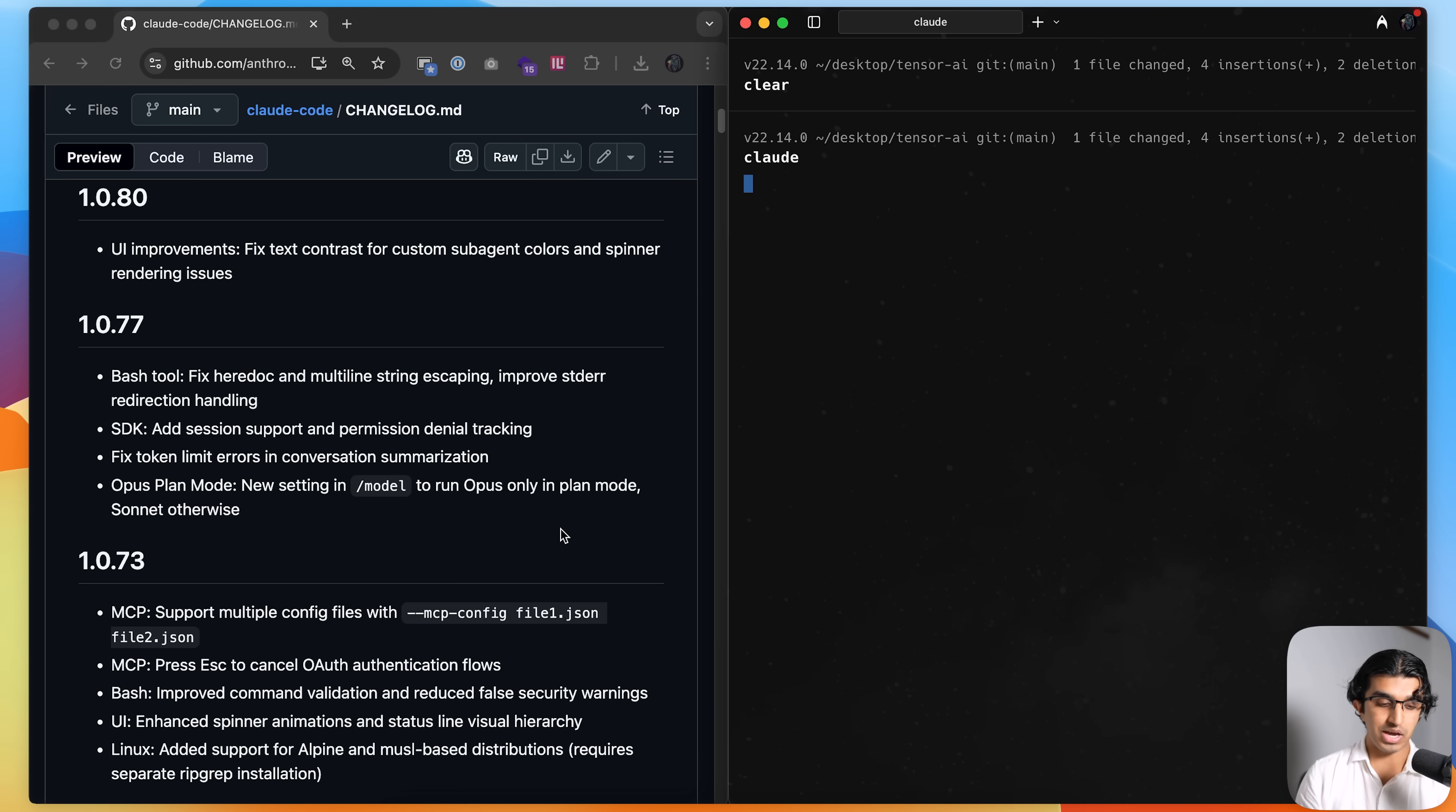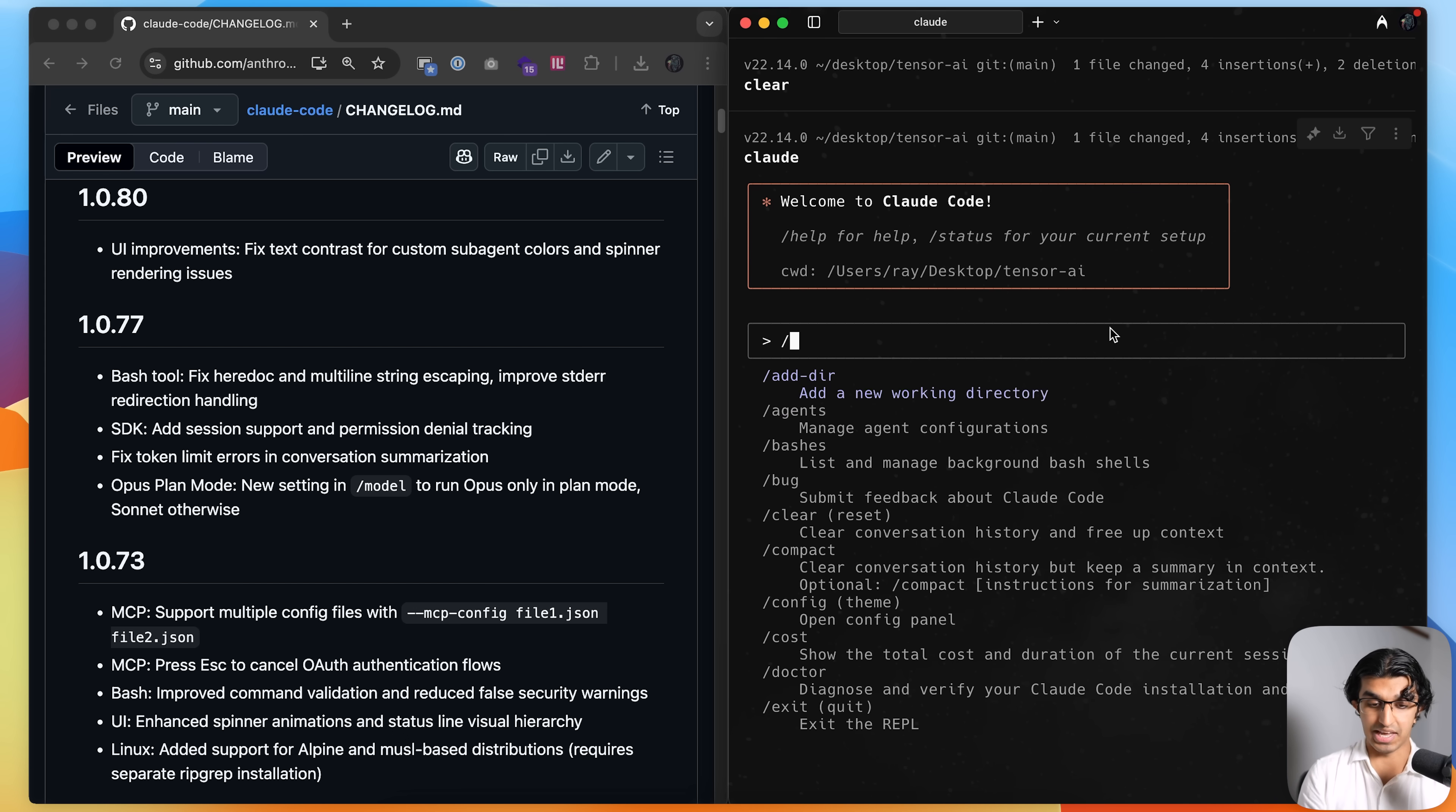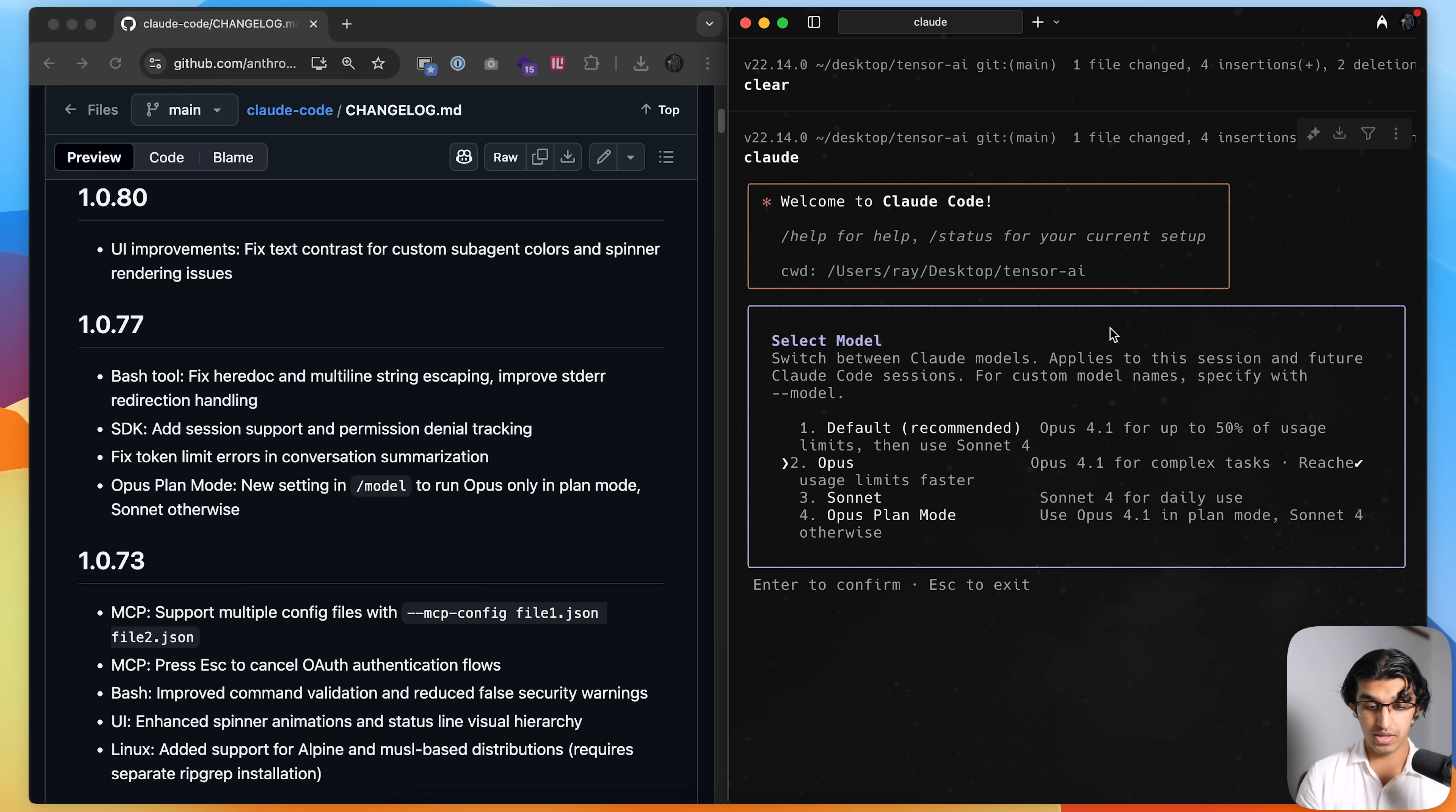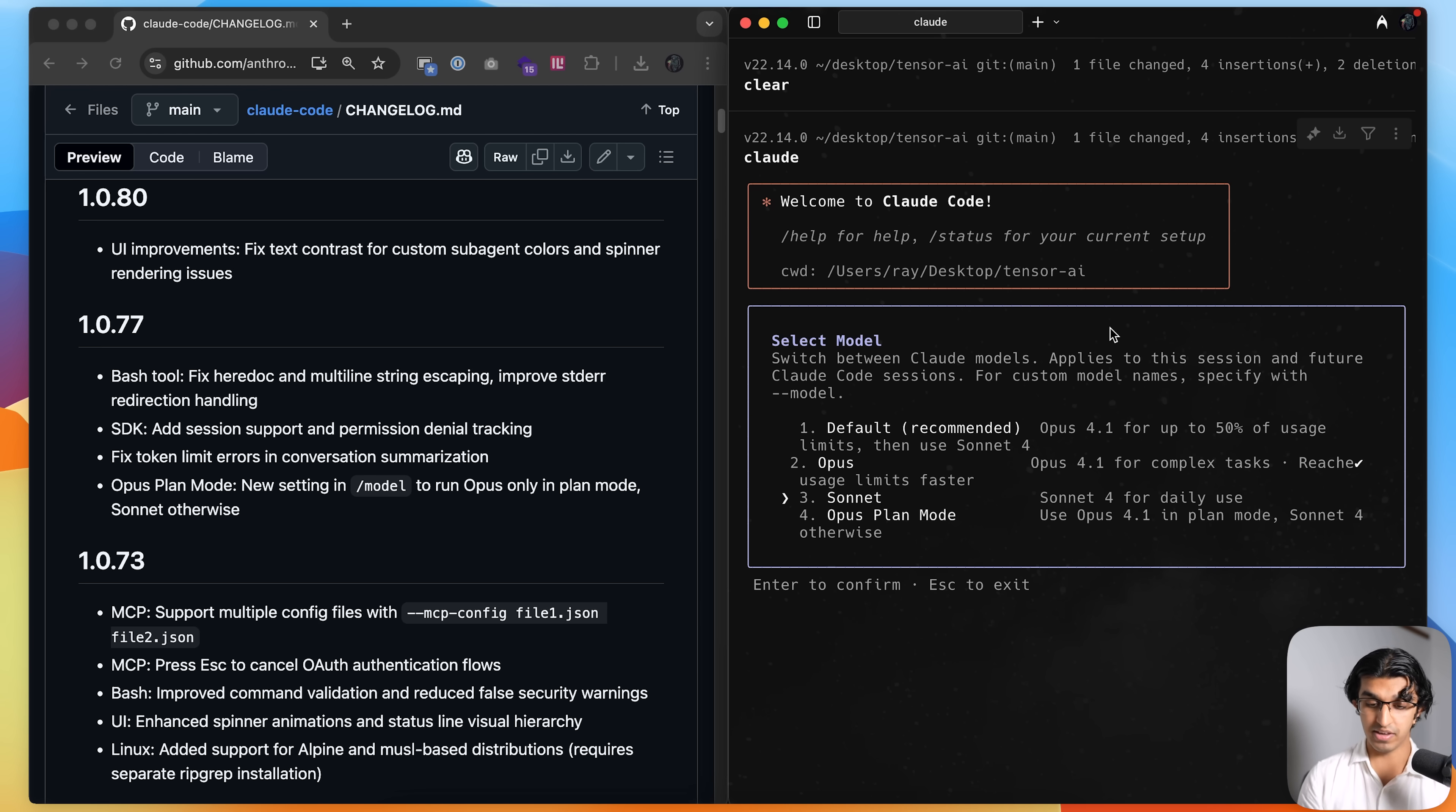And now we also have a brand new planning mode. So if you write slash model over here, then you can see it says Opus plan mode, which will basically use Opus 4.1 whenever planning something and it will use Sonnet 4 otherwise.